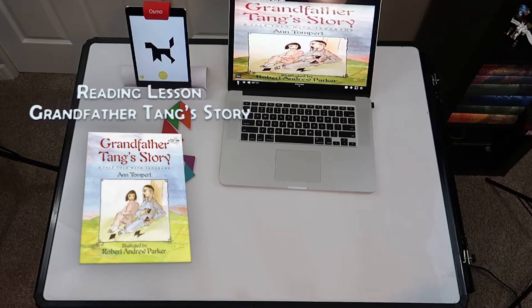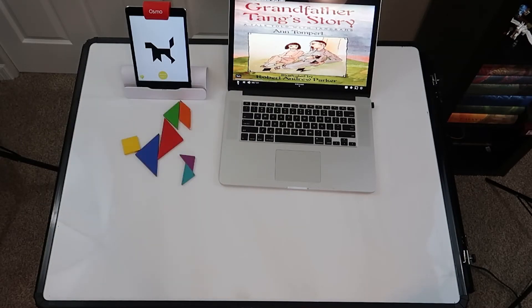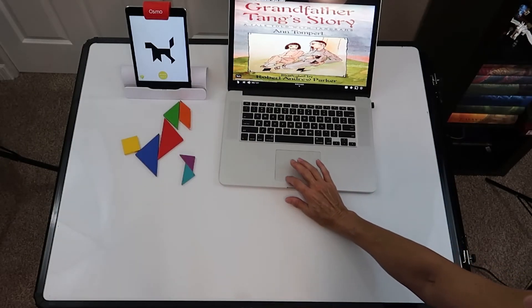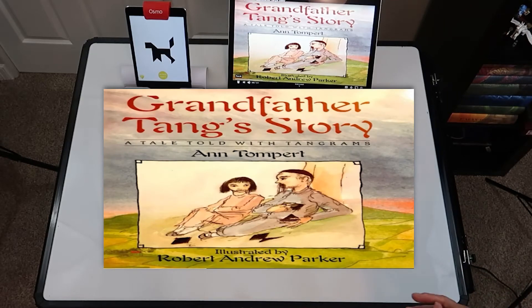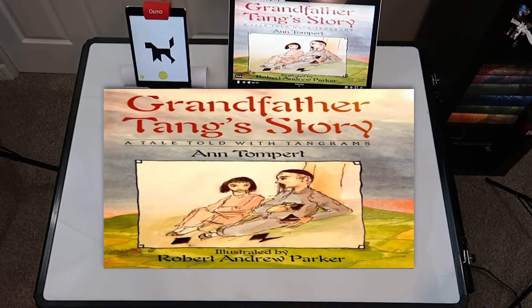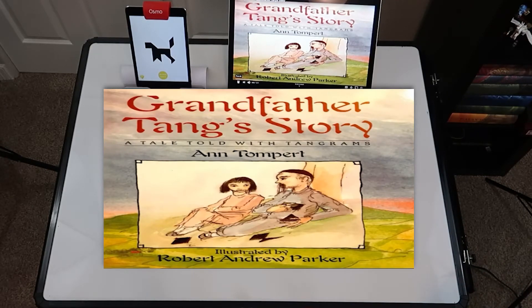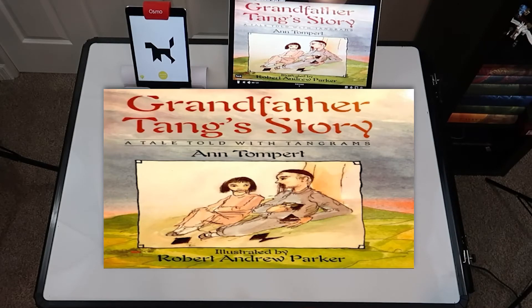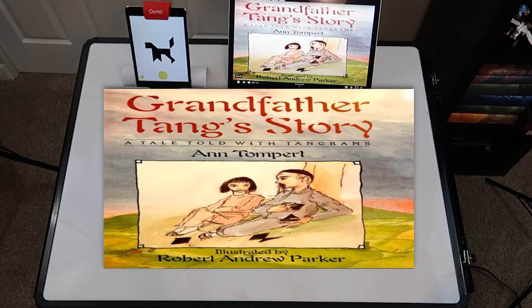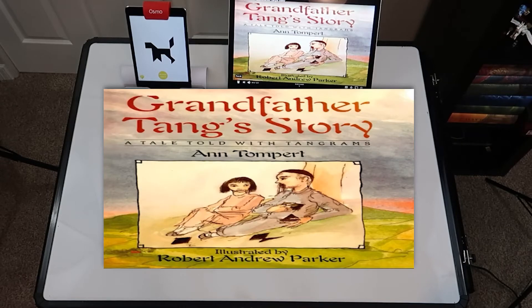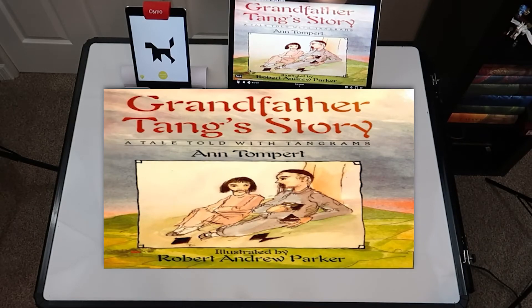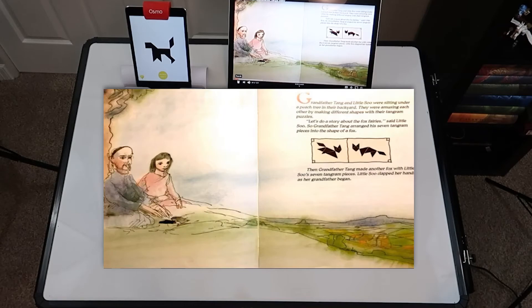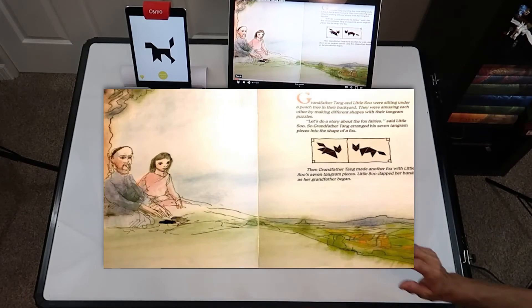So let's take a look: Grandfather Tang's Story, a tale told with tangrams by Ann Tompert, illustrated by Robert Andrew Parker. Grandfather Tang and Little Sue were sitting under a peach tree in their backyard. So I'm going to stop it here and fast forward it.